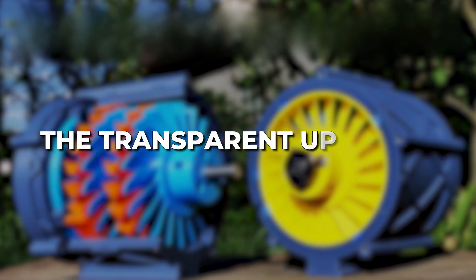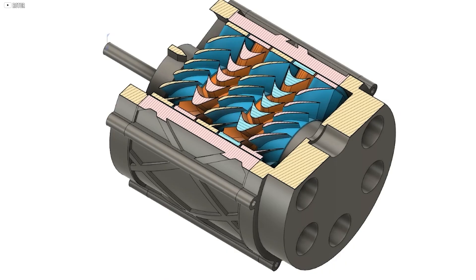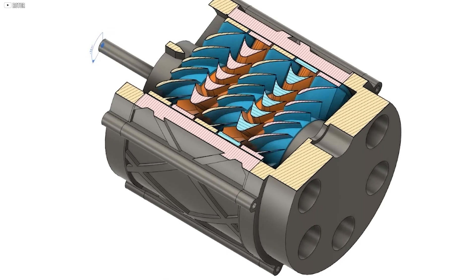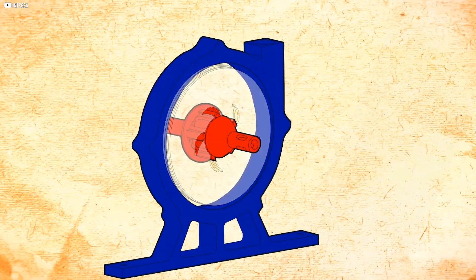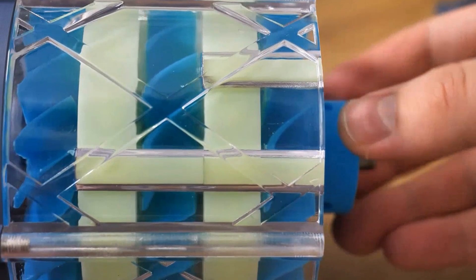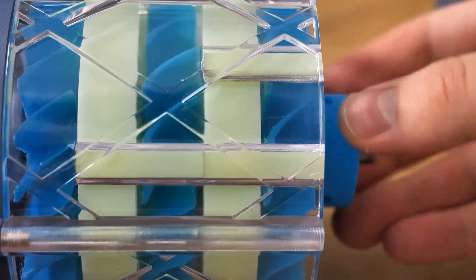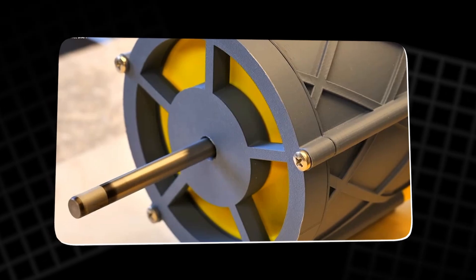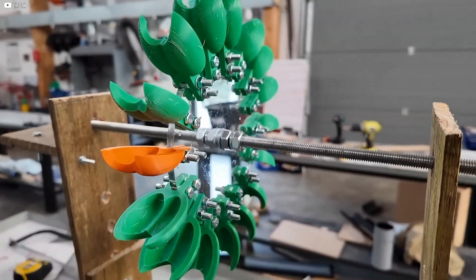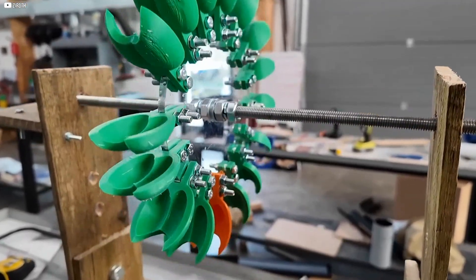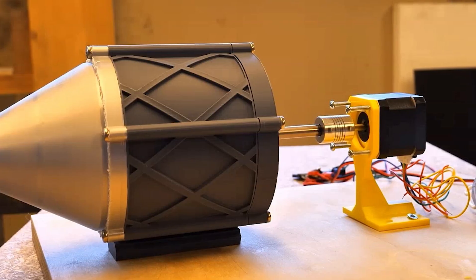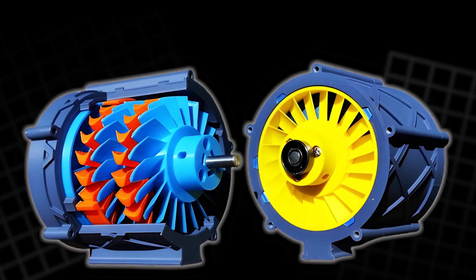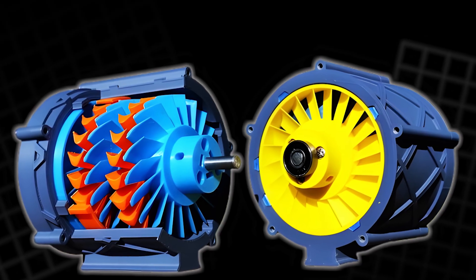The transparent upgrade. The original housing worked, but it hid the magic inside. Enter the transparent shell. Not 3D printed at home, but made by a sponsor with pro-level precision. It changed everything. Now, each test became a performance. Watching the blades spin. Seeing the air twist through layers. It added a new layer of understanding. The visual confirmed what the numbers hinted at. And it wasn't just beautiful. It was educational. A window into the invisible mechanics of motion.